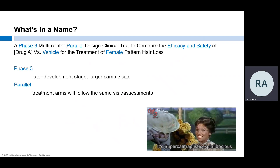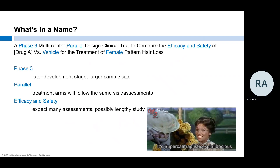Parallel means there are multiple treatment arms, all of which will follow the same schedule and assessments. Efficacy and safety: establishing the safety and effectiveness of an investigational product requires a lot of tests and assessments. Study participants may need to be in the study for a long time in order for the sponsor to have enough data for their endpoints.